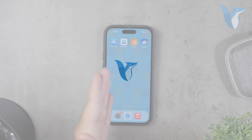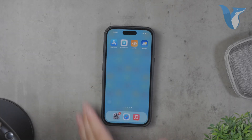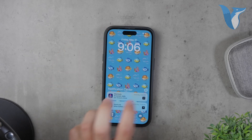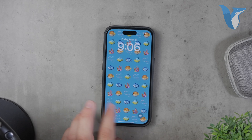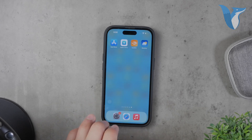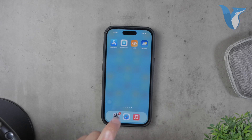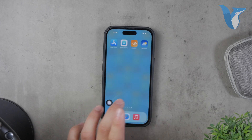Hello everyone, welcome back to Foxtech. In today's video I'll be showing you how to get moving wallpaper on your iPhone. While iPhones don't offer as much customization as Android devices, there are still some great options available to add a dynamic touch to your screen. Let's dive in and explore these options in detail.